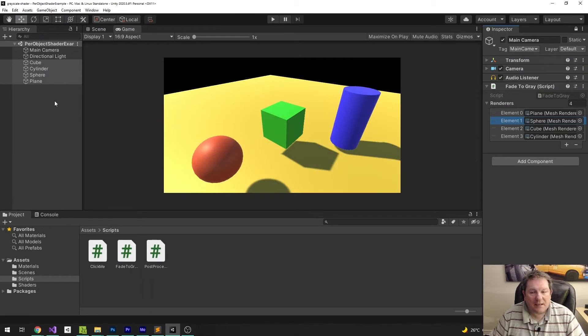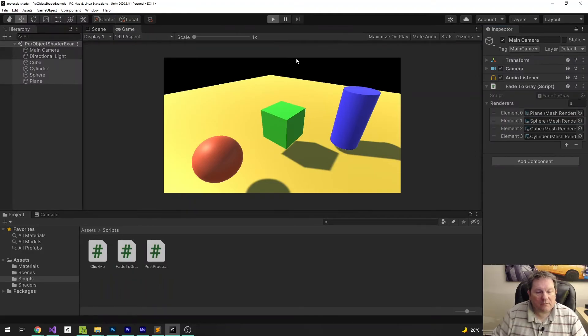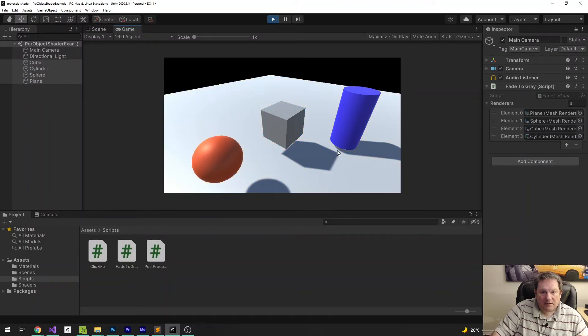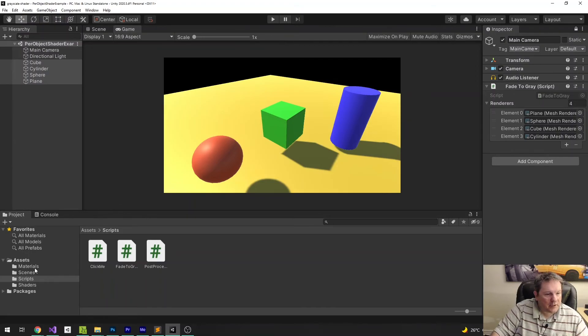And then, everything else should just work, because we only did it by index values. So, when I run this now, and then I click on that one, and then this one, that should reset everything back there.